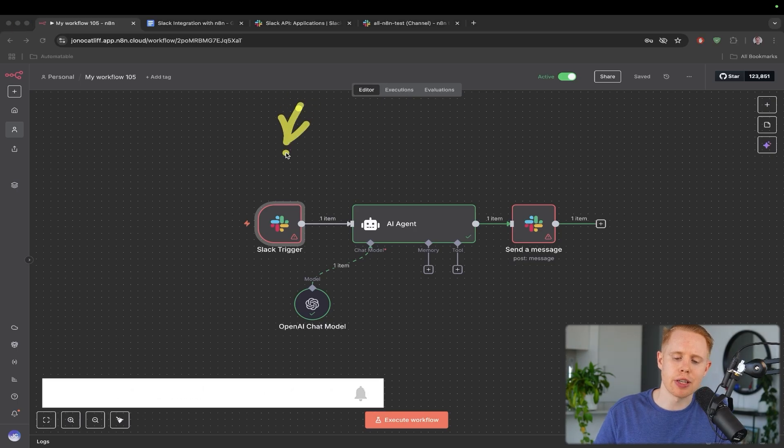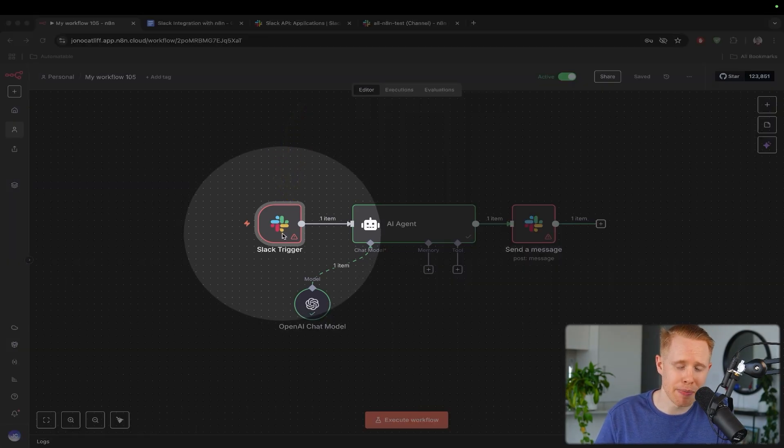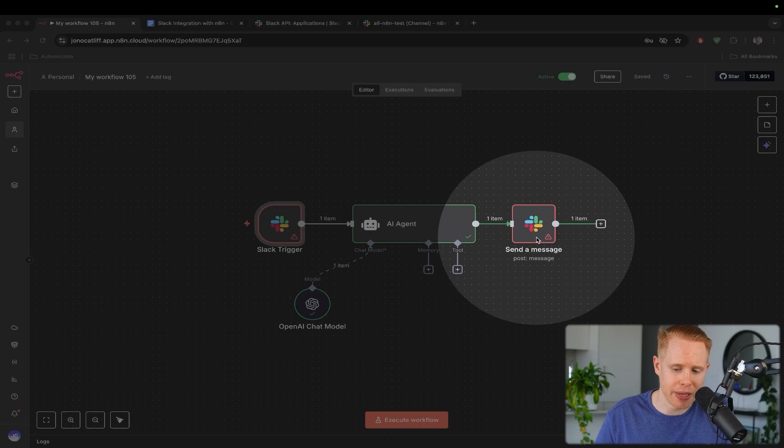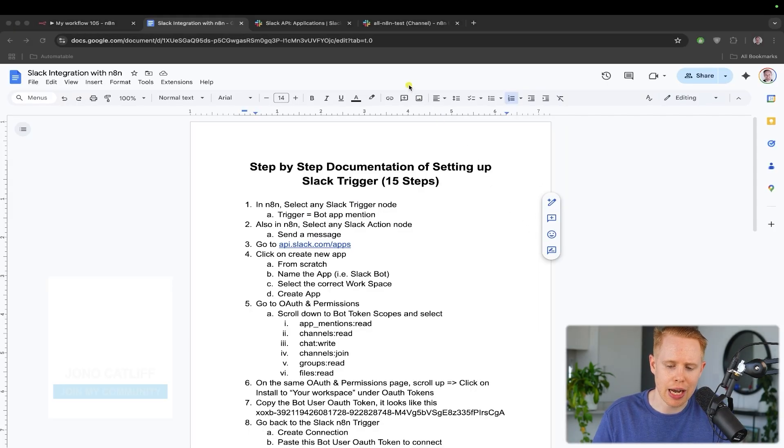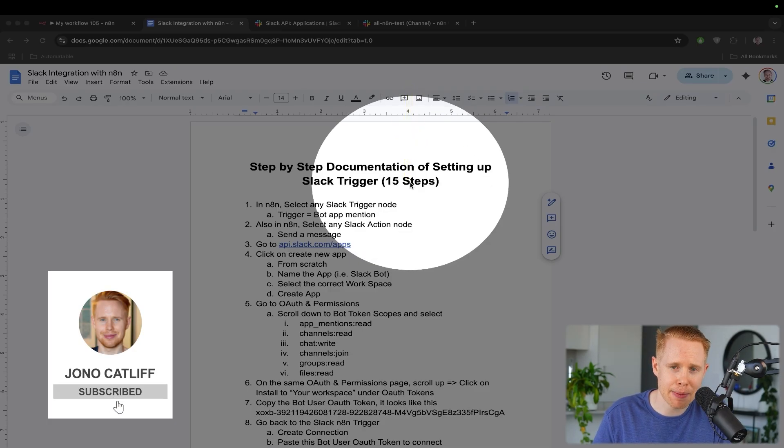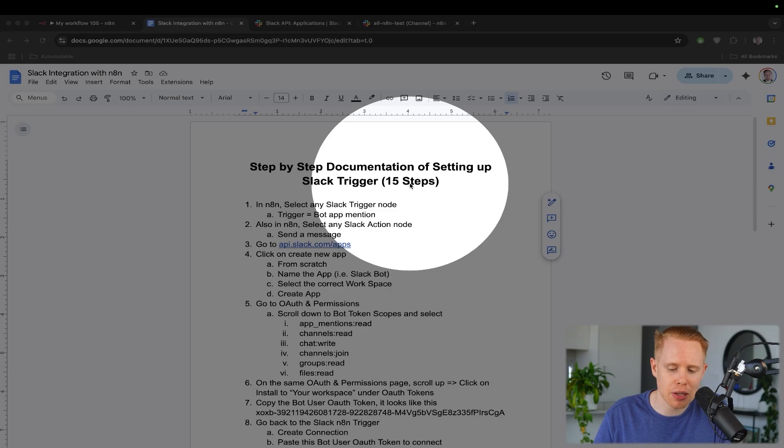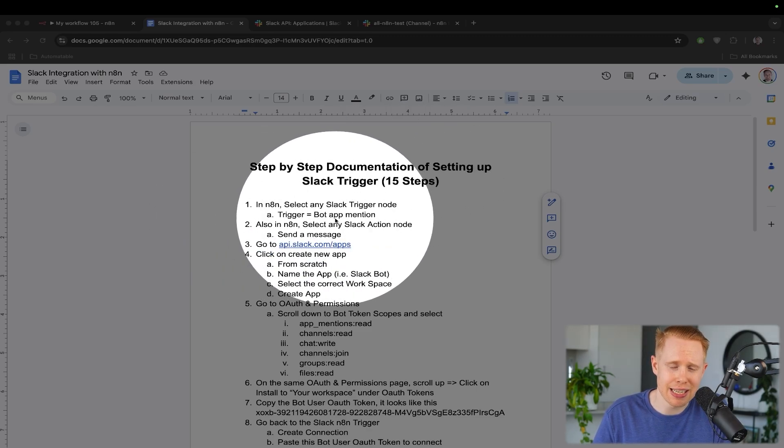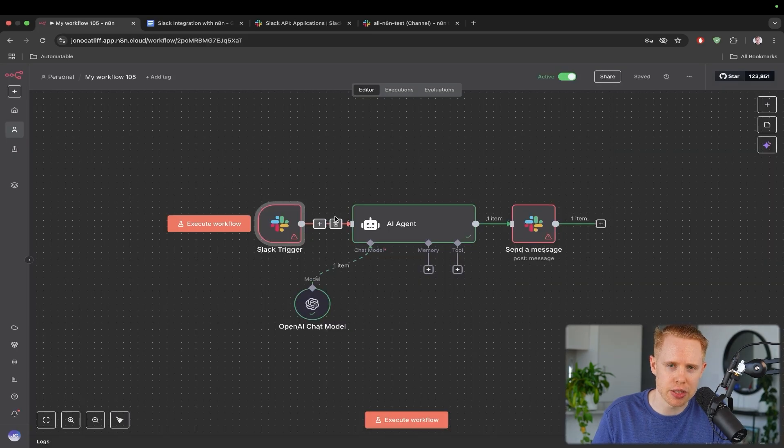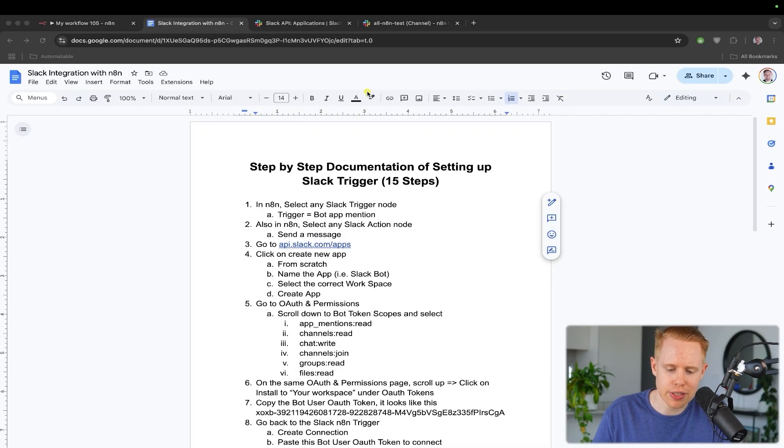And specifically, we're talking about first of all, how you can send messages from Slack into N8N, and then how you can send messages from N8N into Slack. I've created this 15-step guide, which I'll link down below. This will walk you through every single step. So in case you get lost, you can just follow this and it'll tell you exactly what to do. That is, of course, for free. Let's get into this.